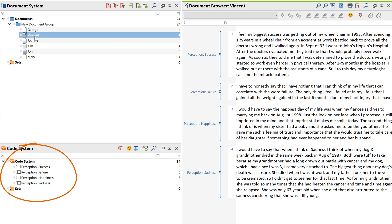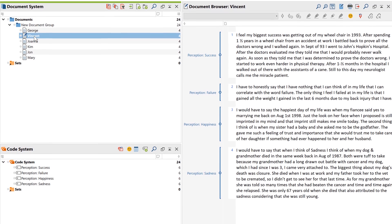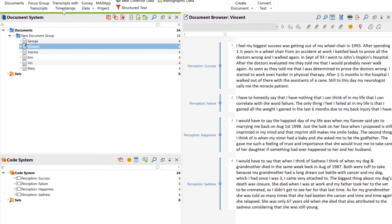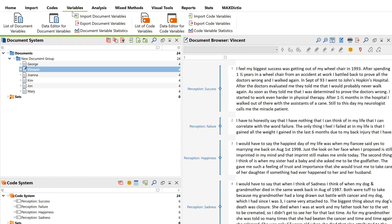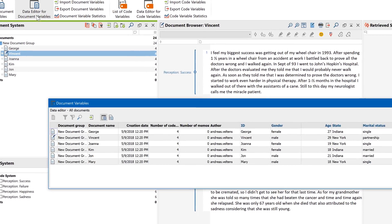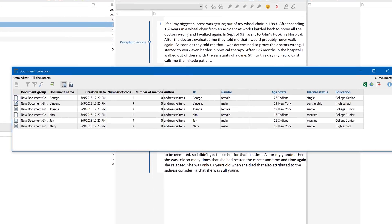And in the code system, a new code has been created for each question with open-ended responses. The standardized responses have been identified as variables and can be viewed and edited in the data editor.